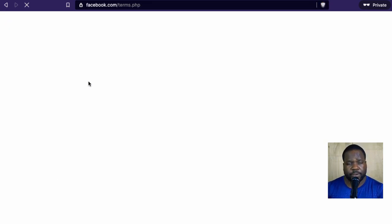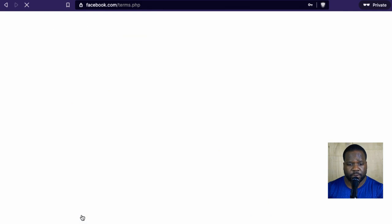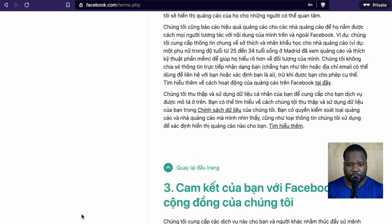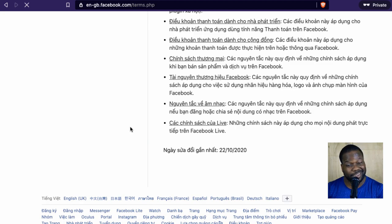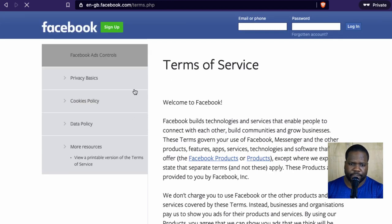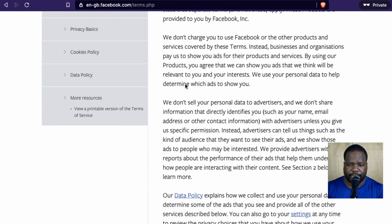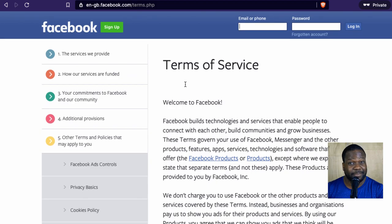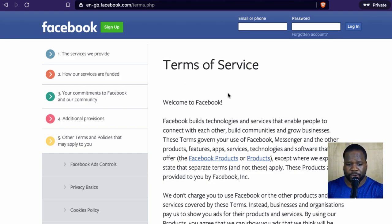As soon as you create a Facebook account, you agree to the Terms of Service, and most of the time the Terms of Service is where you'll find information related to copyright. As you can see, these are the Terms of Service of Facebook. It's really long — we're not going to read everything. But there's something you need to understand: copyright is a part of intellectual property.